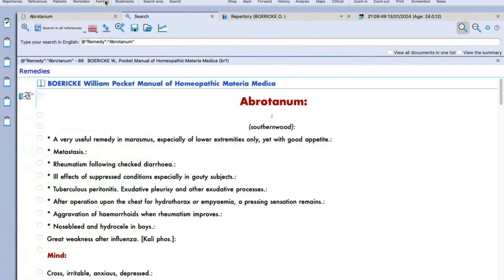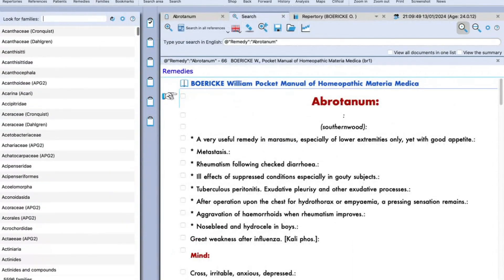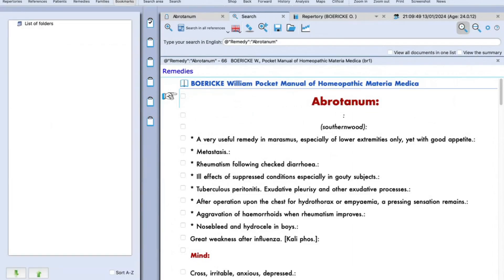Then we have the families section, where you can find families — there are 5500+ families provided. And then we have bookmarks, where you can highlight any important note, save it, and read it later. So this was about the primary icon toolbar that you can see on your screen.